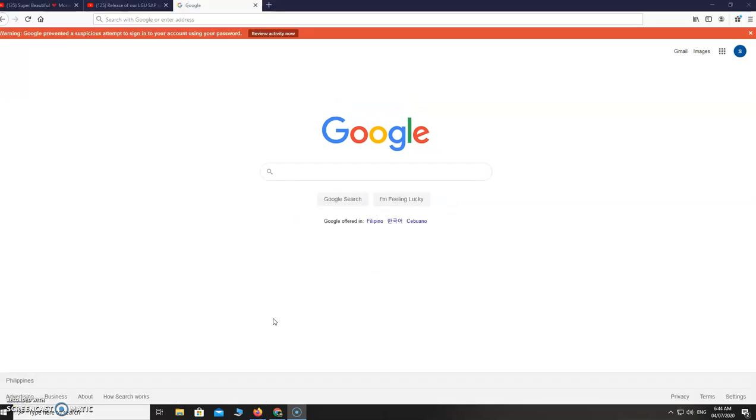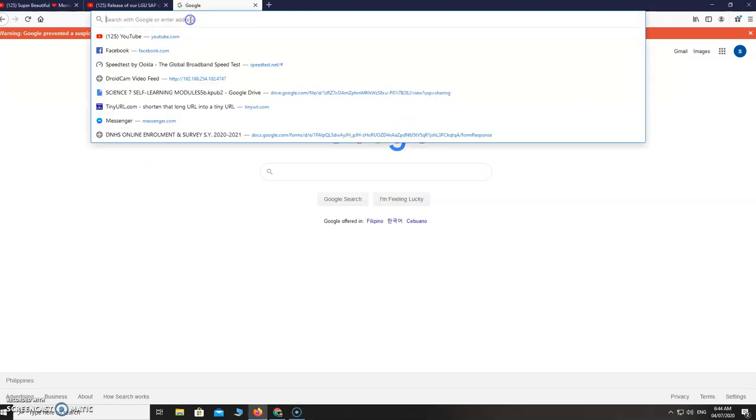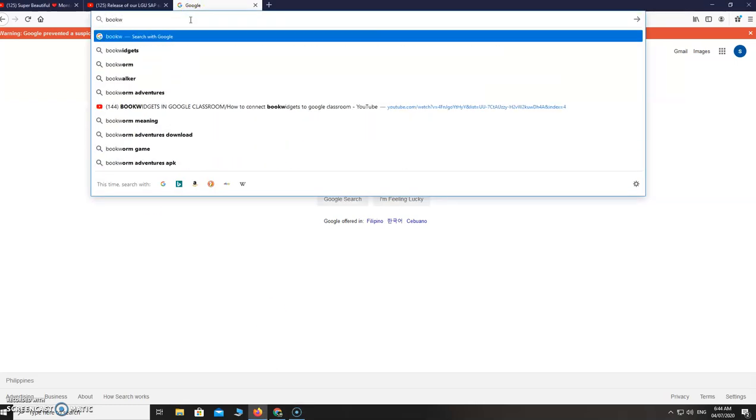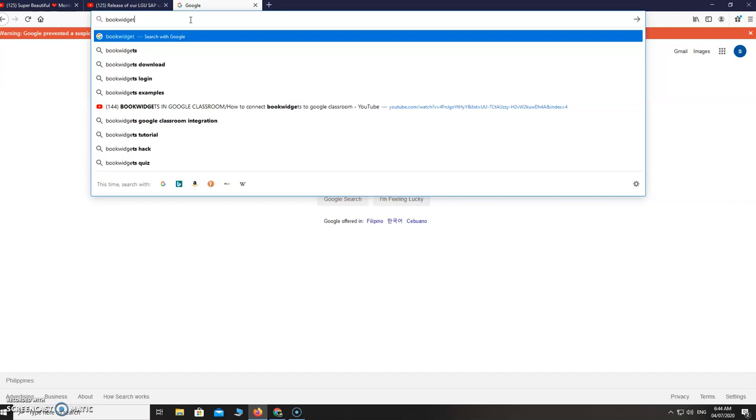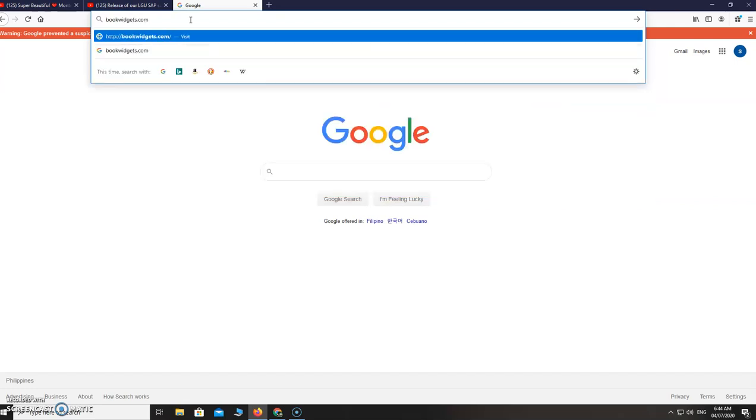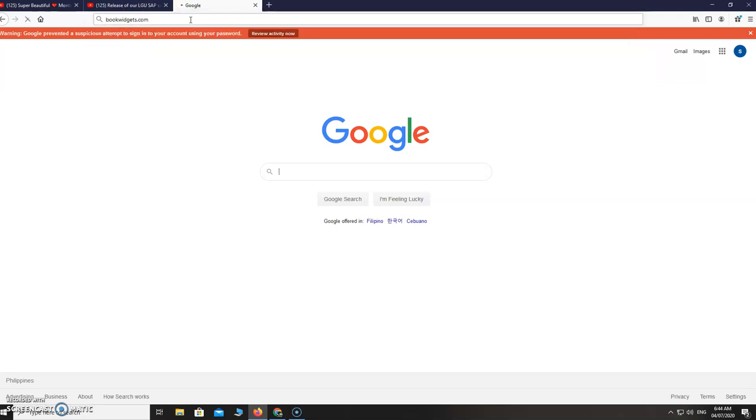Hello everyone, so today I am going to teach you how to create your online assessment tool using BookWidgets. First you are going to type in the search bar BookWidgets in the web browser web address.